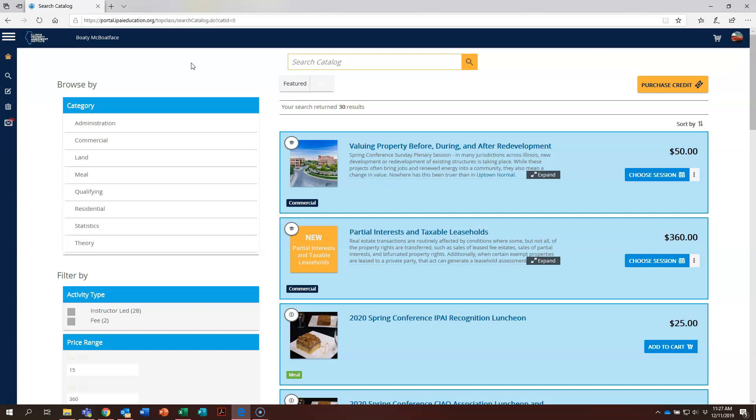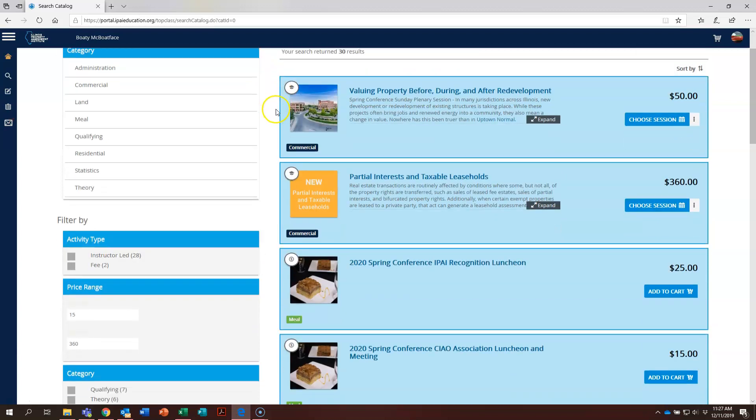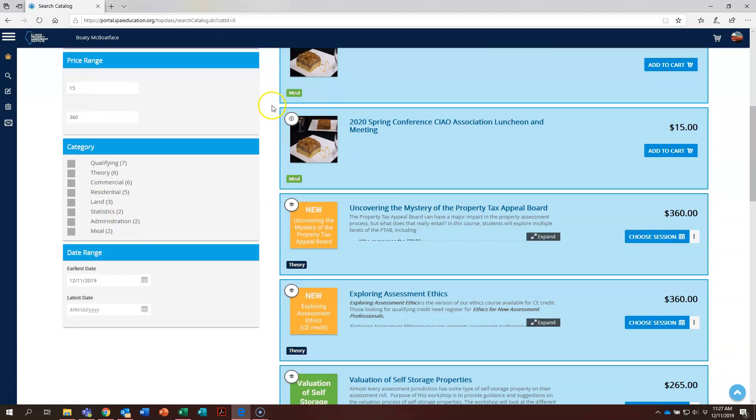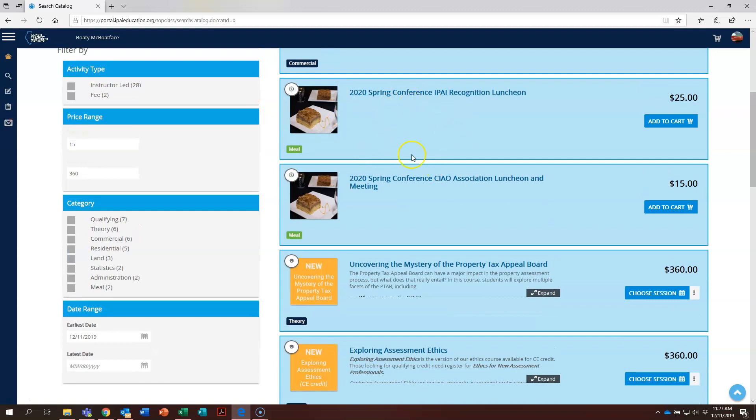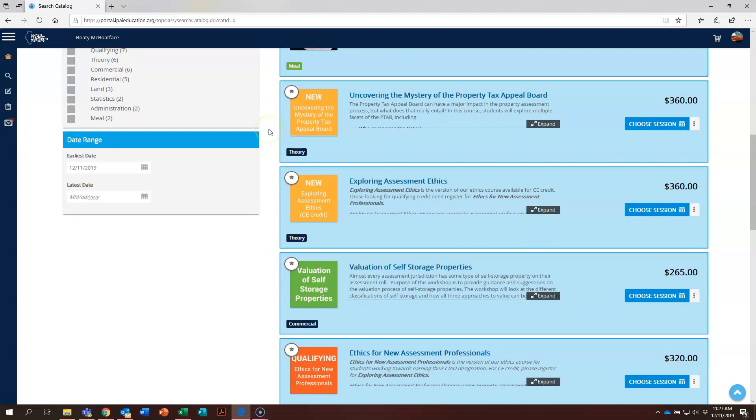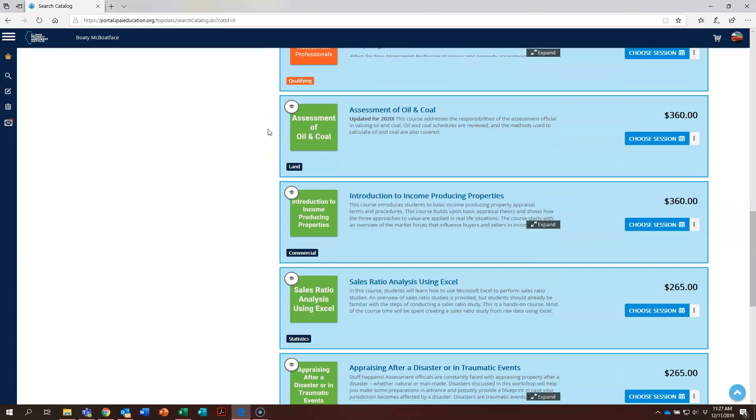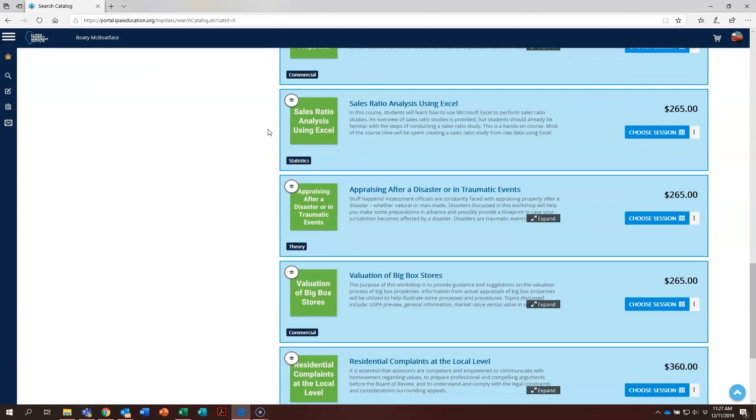Once the catalog has loaded, you will see a number of options to be able to find the courses that you would like to take. Right now if you scroll down, the courses or the meals in this case since it's the spring conference, are in the order they were loaded into the system.